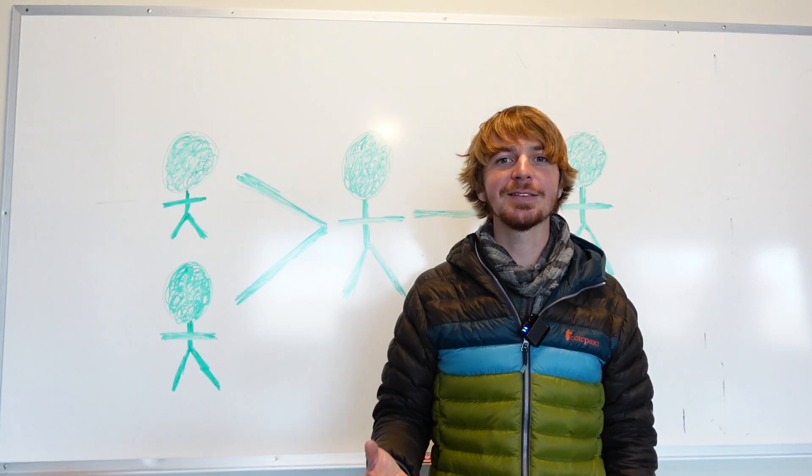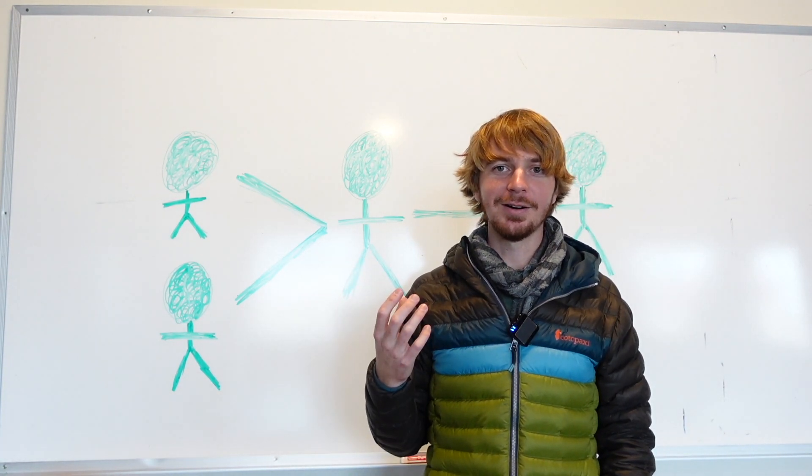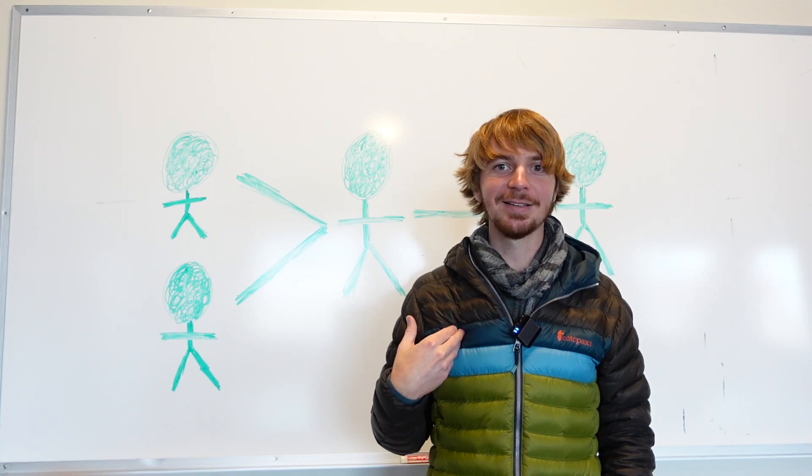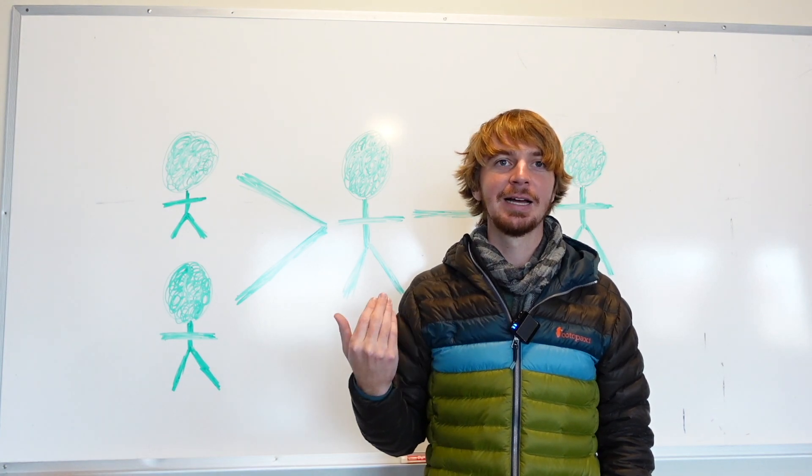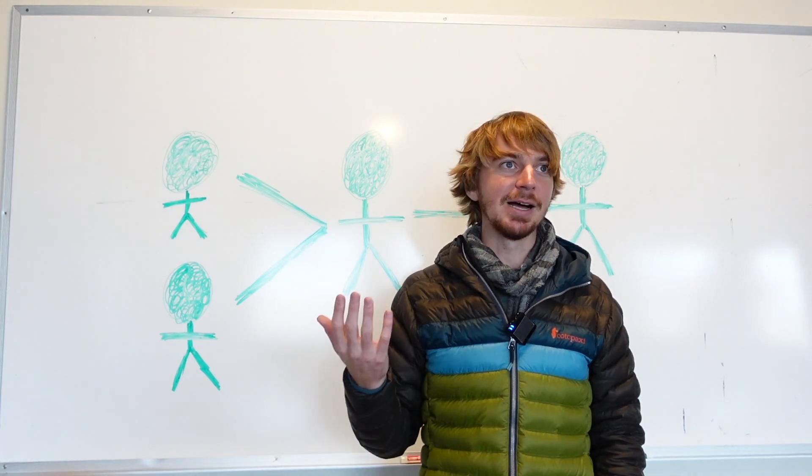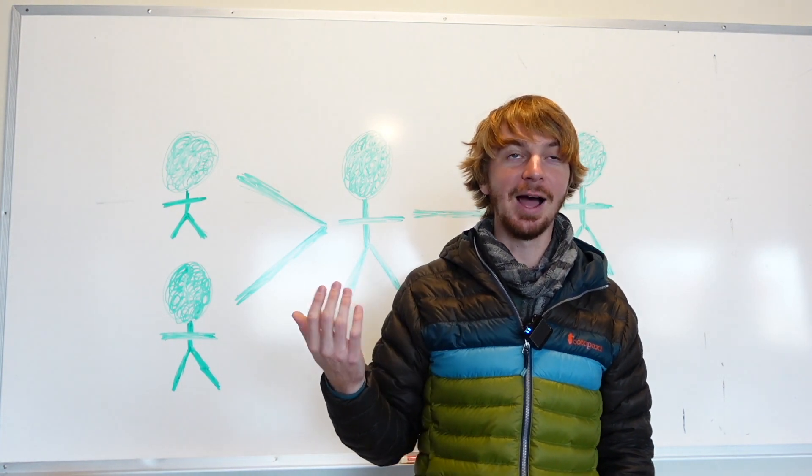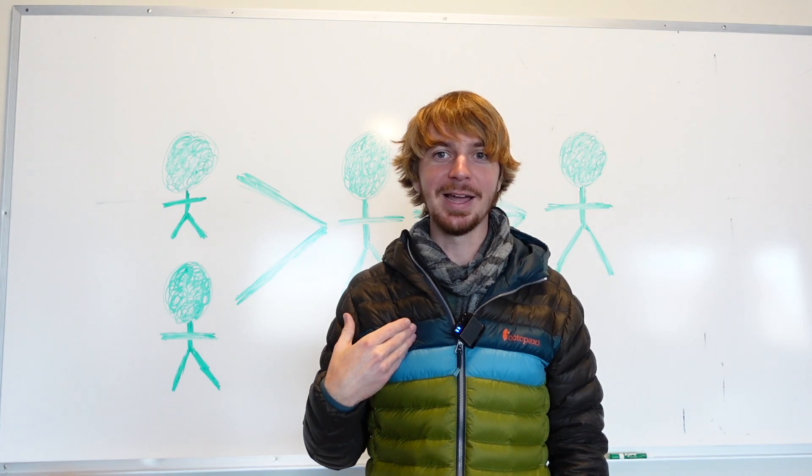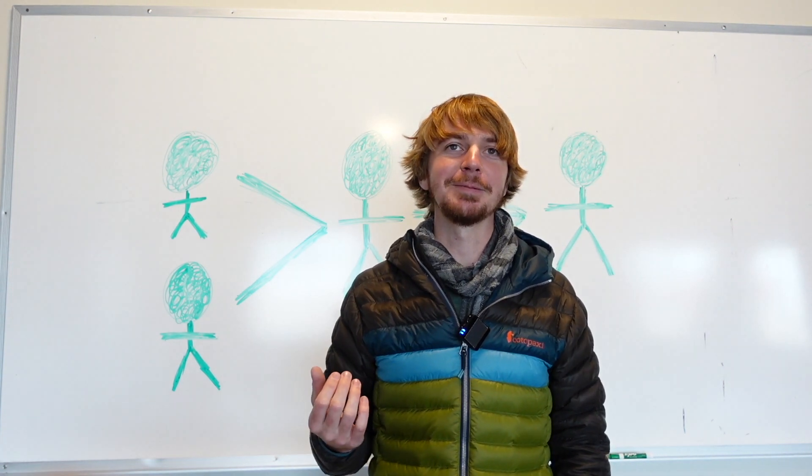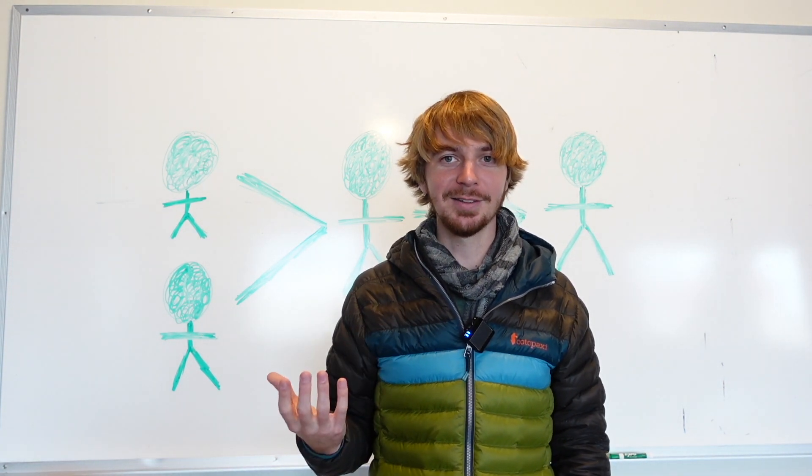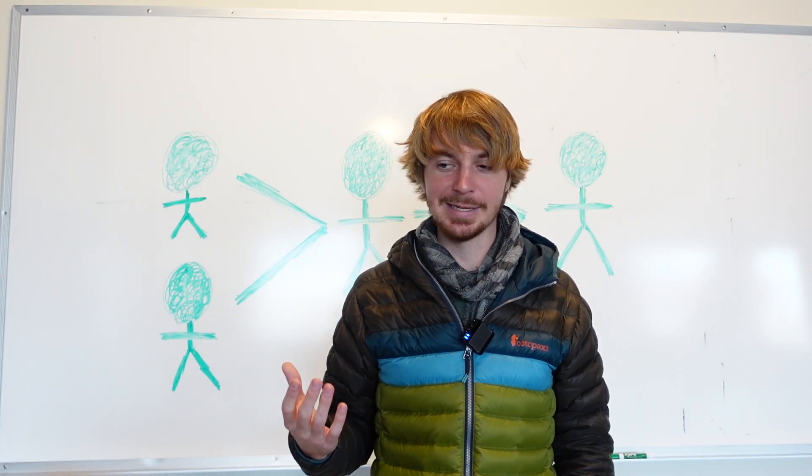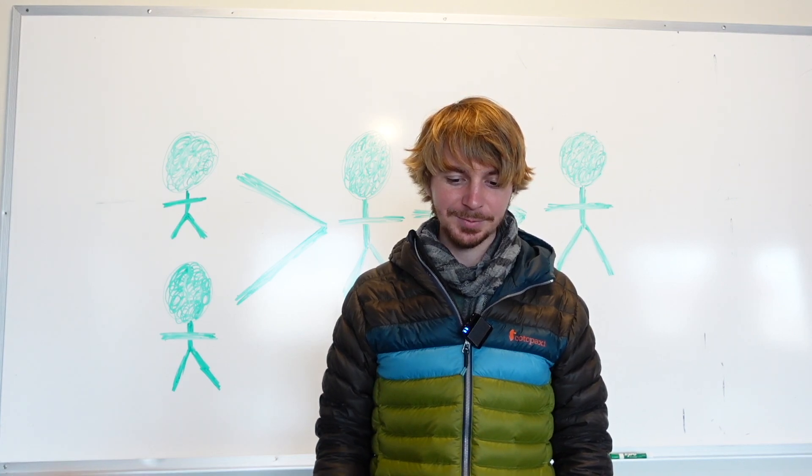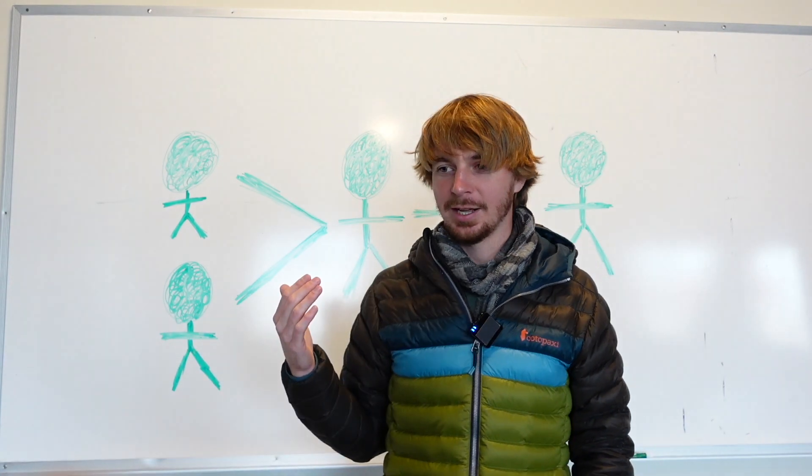But the problem is people are buying these things. And they think they're getting something from me or from us. And then I'm getting angry emails from people. And it's hurting the Maslow CNC brand.